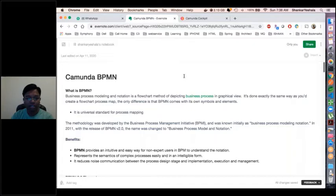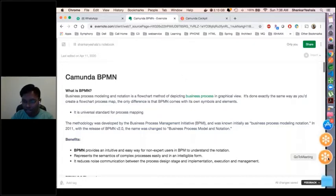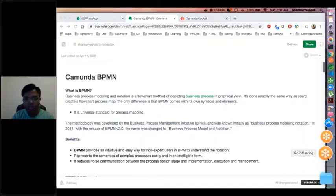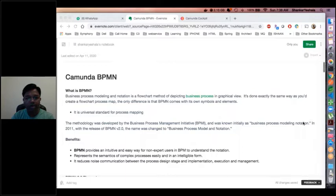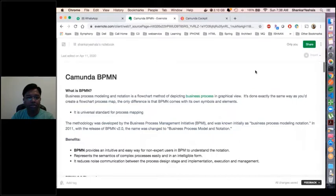Anyone can unmute themselves and speak out. We are using a similar kind of tool — not Camunda BPMN. We are using IBM BPMN, which is kind of the same — a competitor for Camunda. We have been using IBM BPMN and IBM integration.